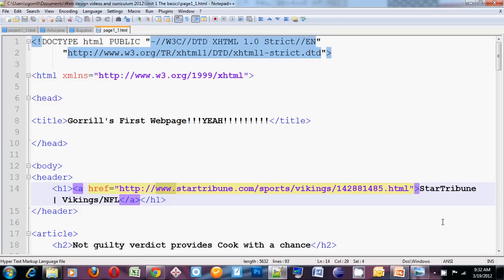Welcome to video 5 in my Introduction to Web Design video series. In this video I'm going to talk about CSS, or Cascading Style Sheets.